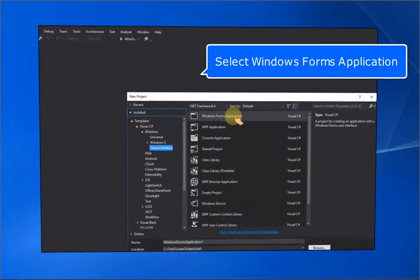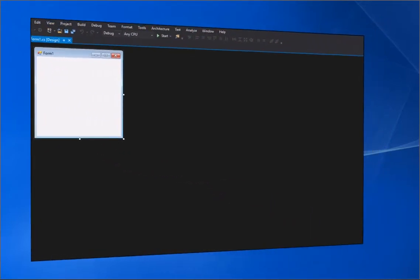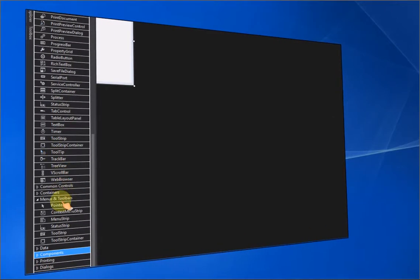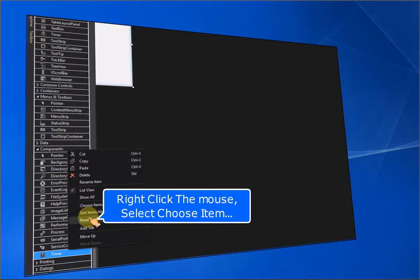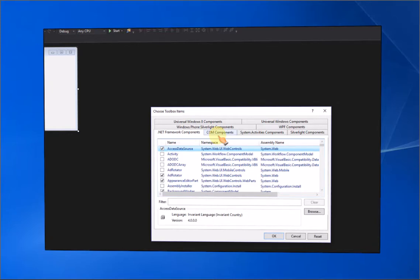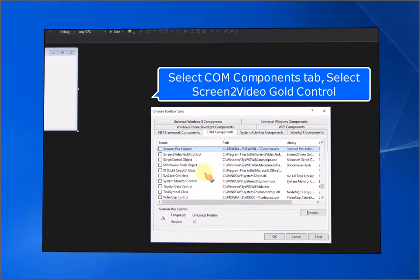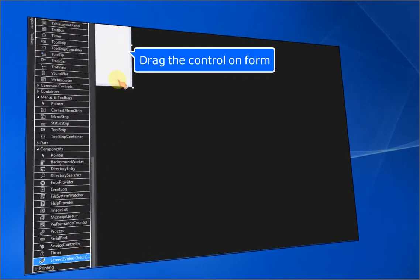Select Windows Forms Application. Right-click the mouse and select Choose Items. Select the COM Components tab, then select the Screen2VideoGold control. Drag the control onto the form.